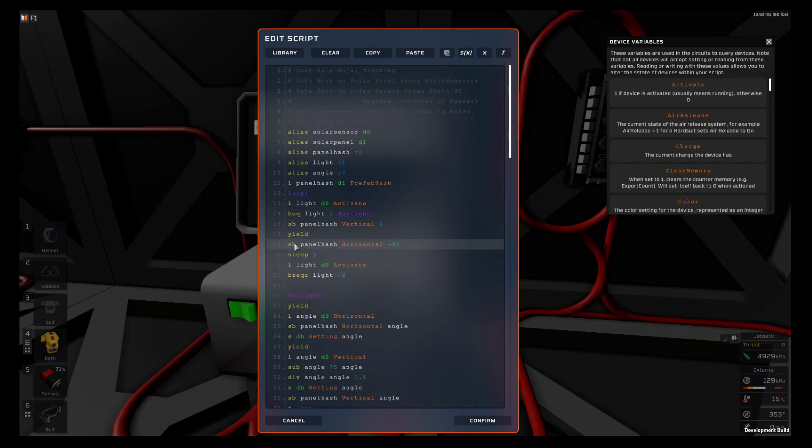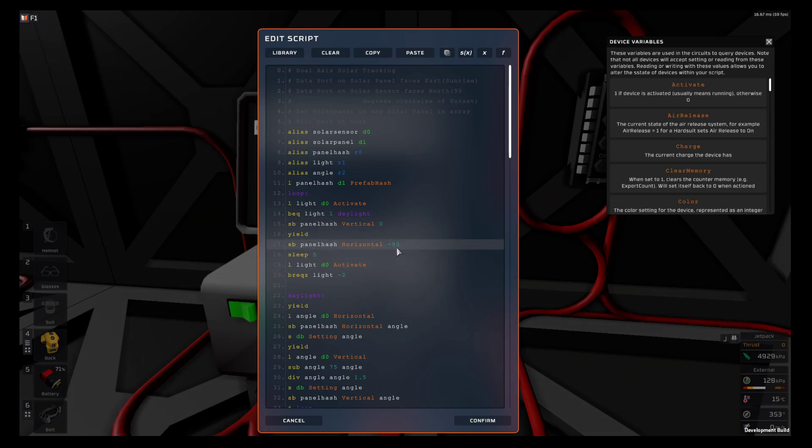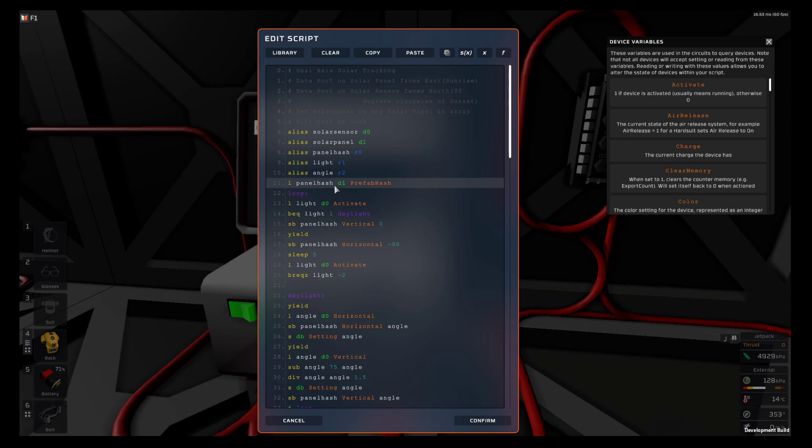All you need is the prefab hash, then the device variable, and then its value. You can preset the prefab hash into a register so it's a little bit easier.